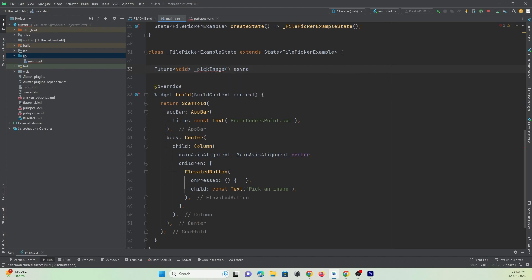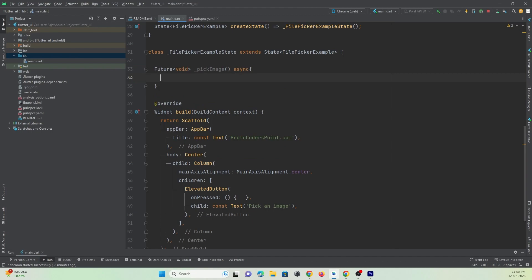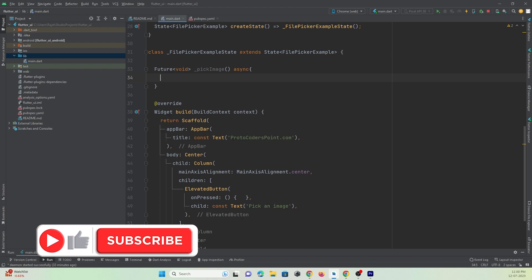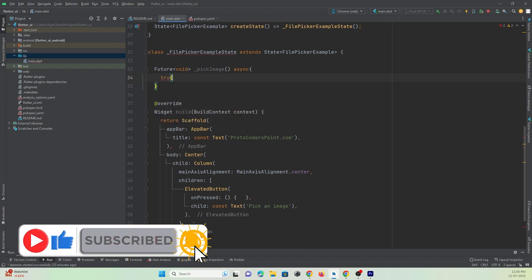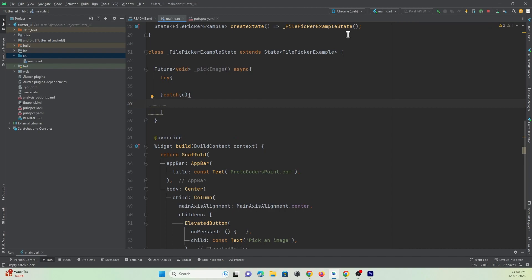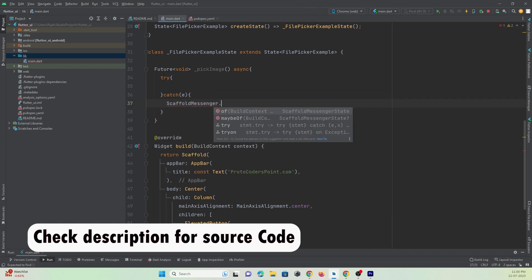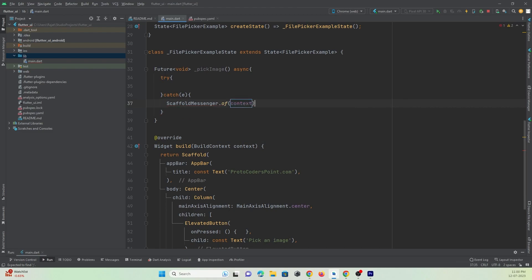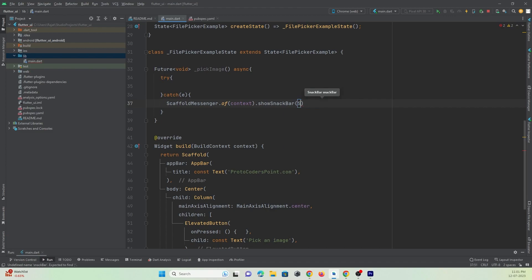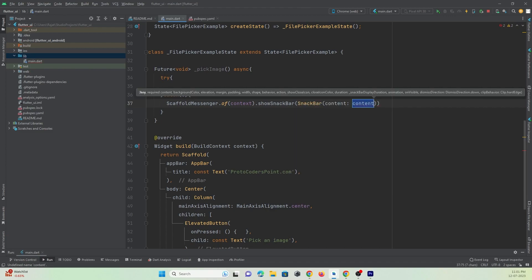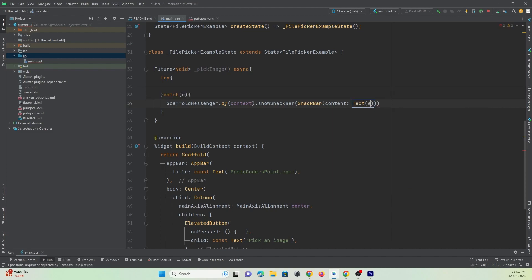This function will be async. To handle any errors in picking the file, we'll wrap the code in a try-catch block. In the catch block, we'll handle errors by showing a SnackBar using ScaffoldMessenger.showSnackBar with a text widget displaying e.toString().